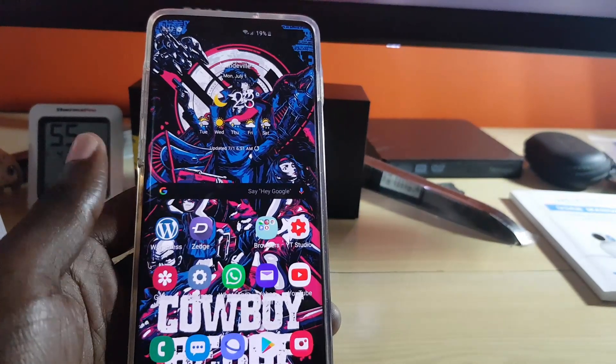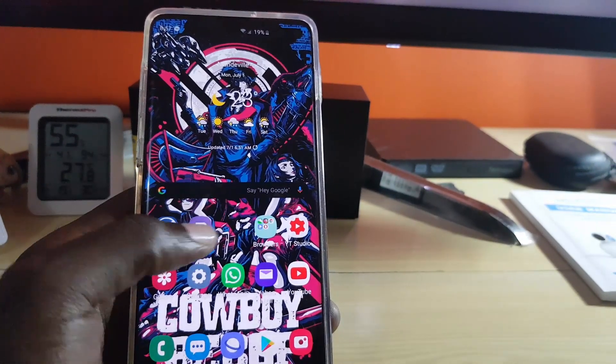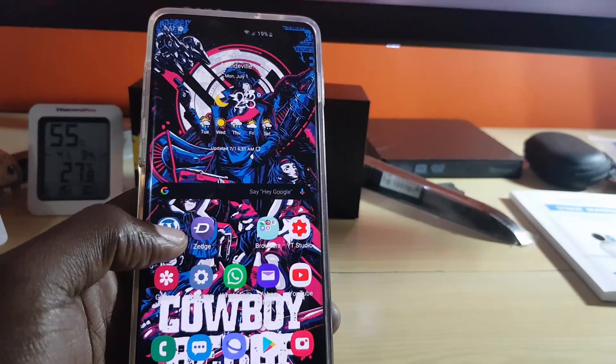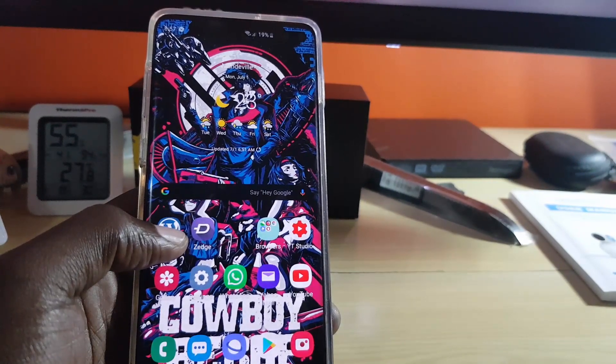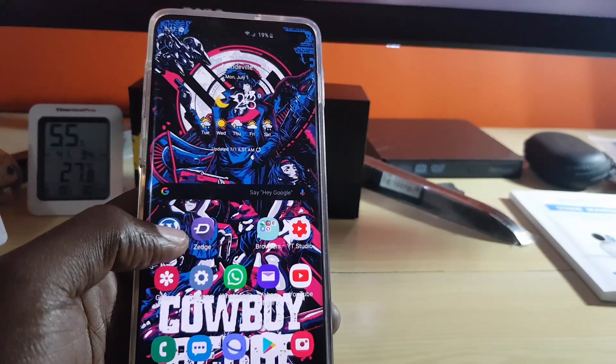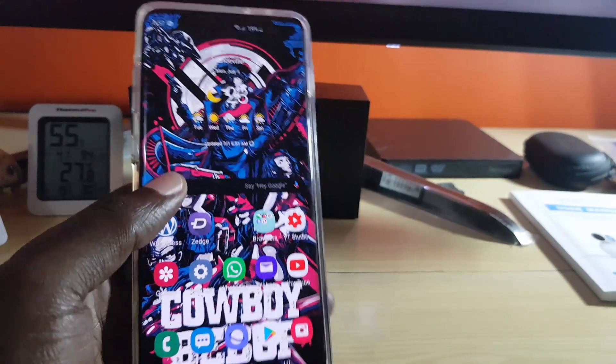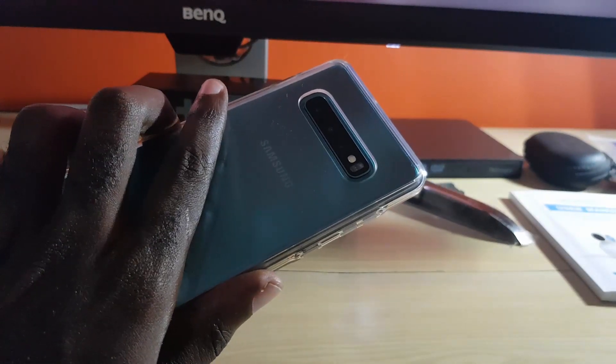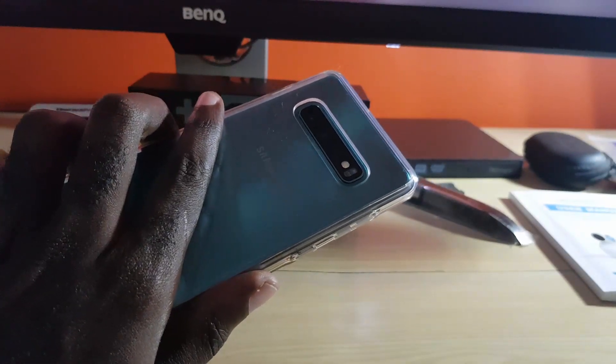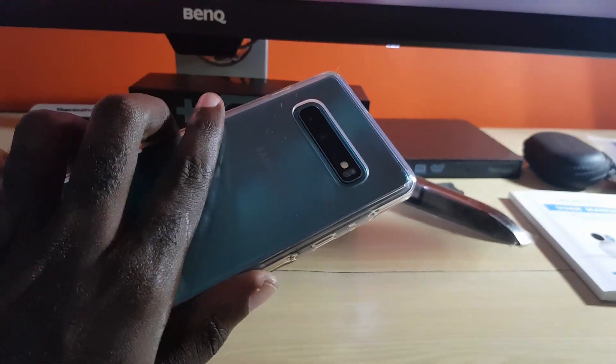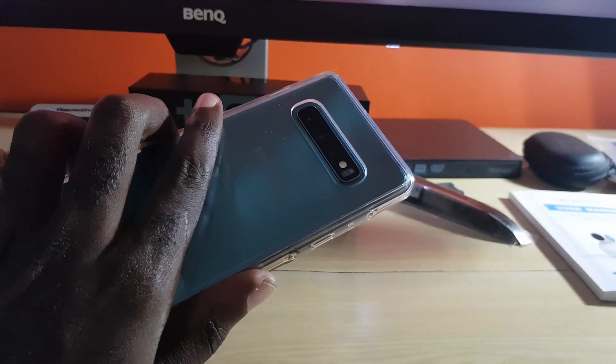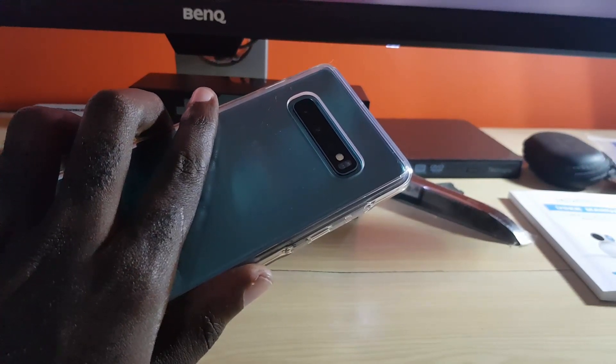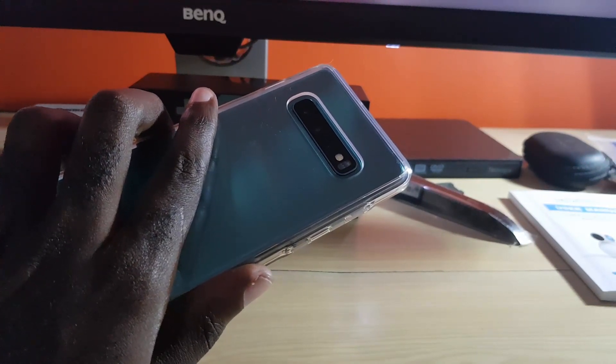That's a quick tip showing you how to use your Samsung Galaxy S10 to connect other devices to your Wi-Fi without remembering the password, as long as they have a QR code scanner. Thanks for watching Blog for Tips, bye until next time.